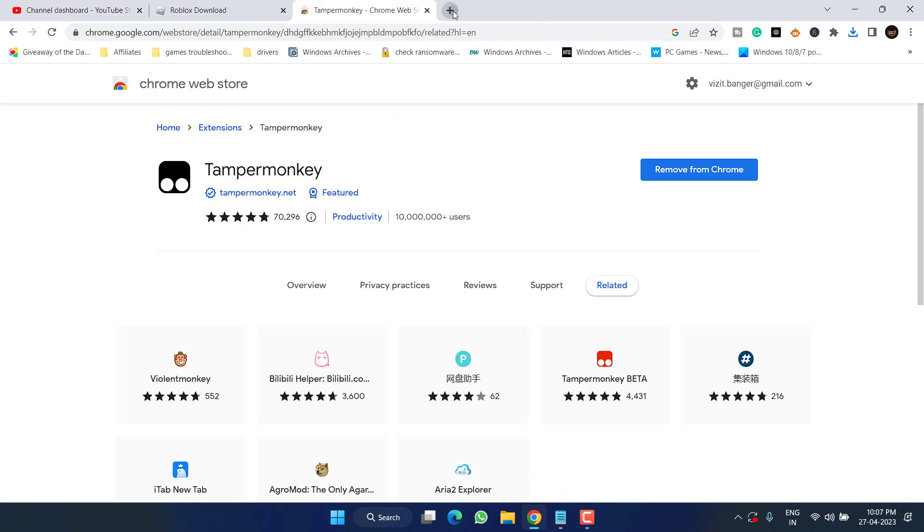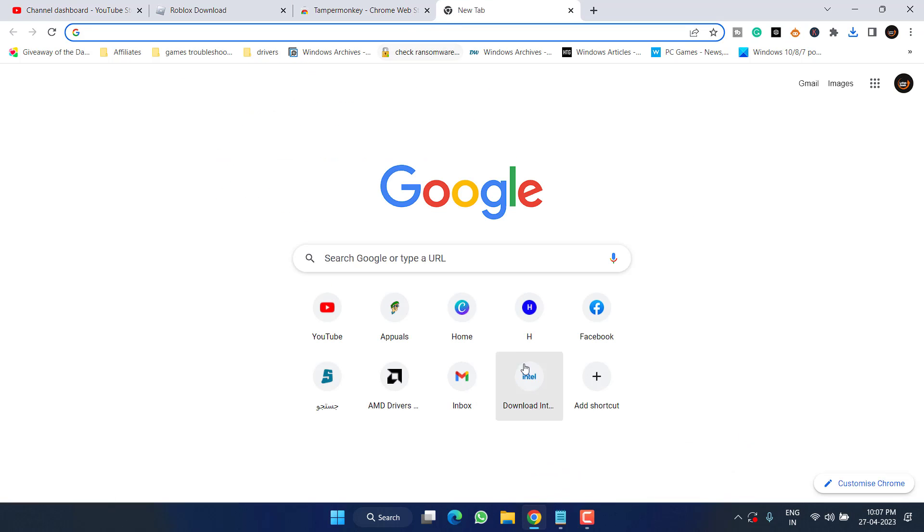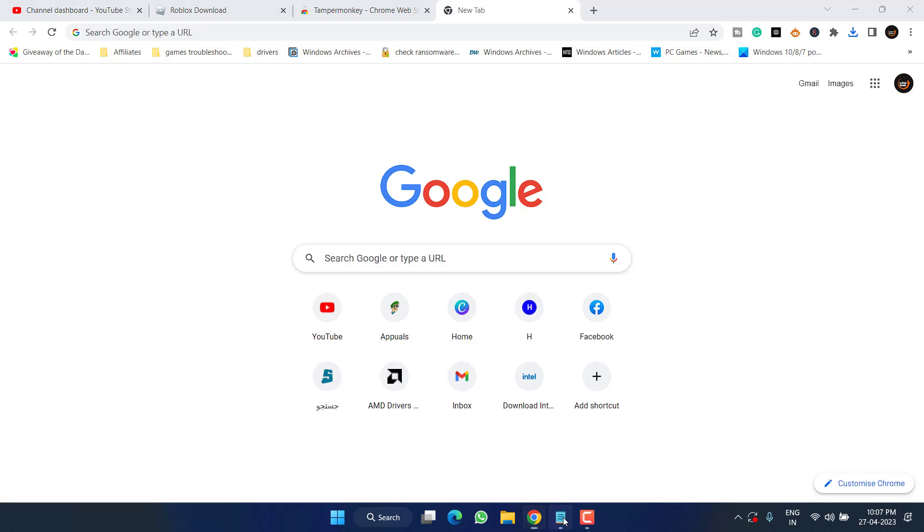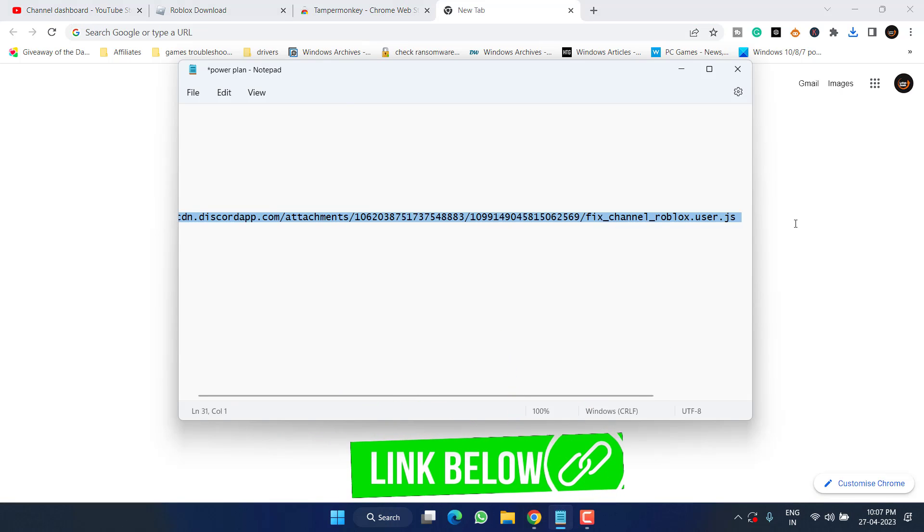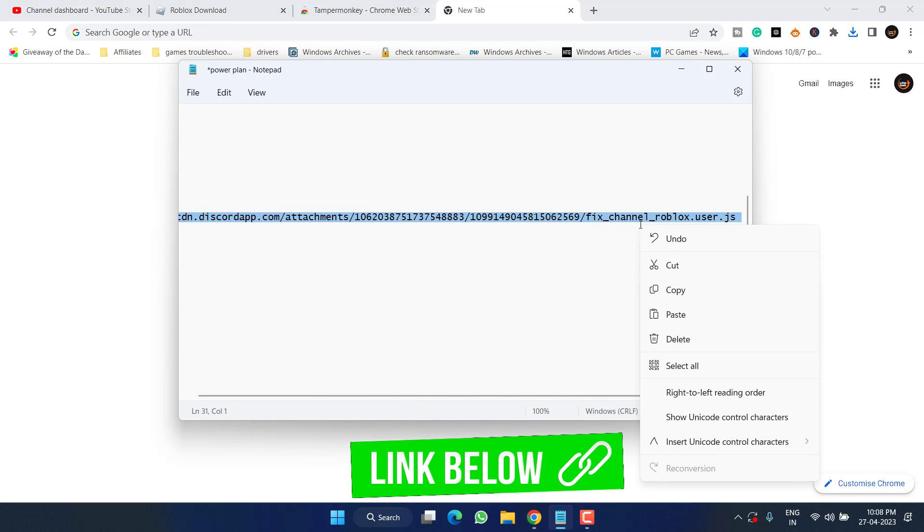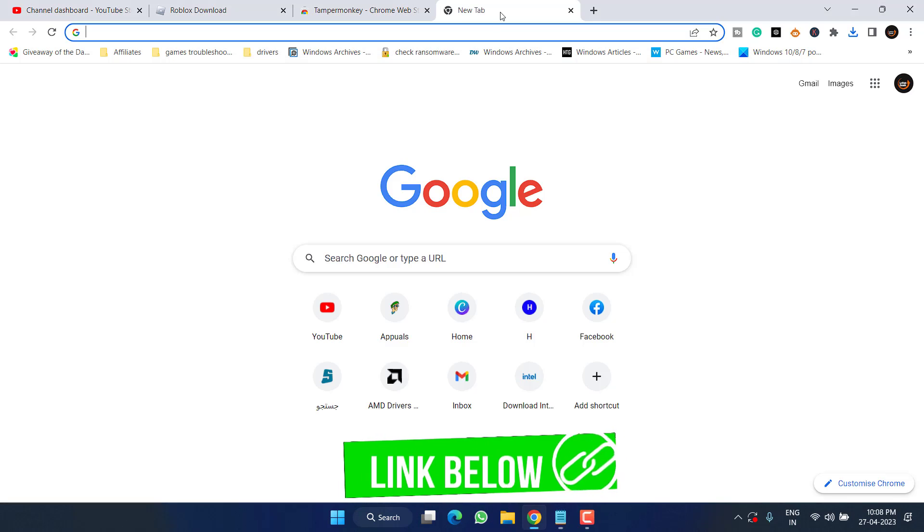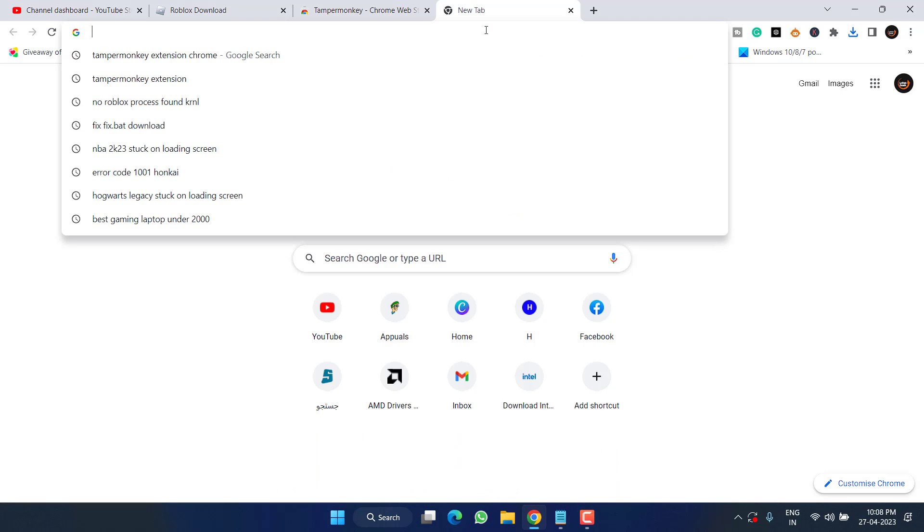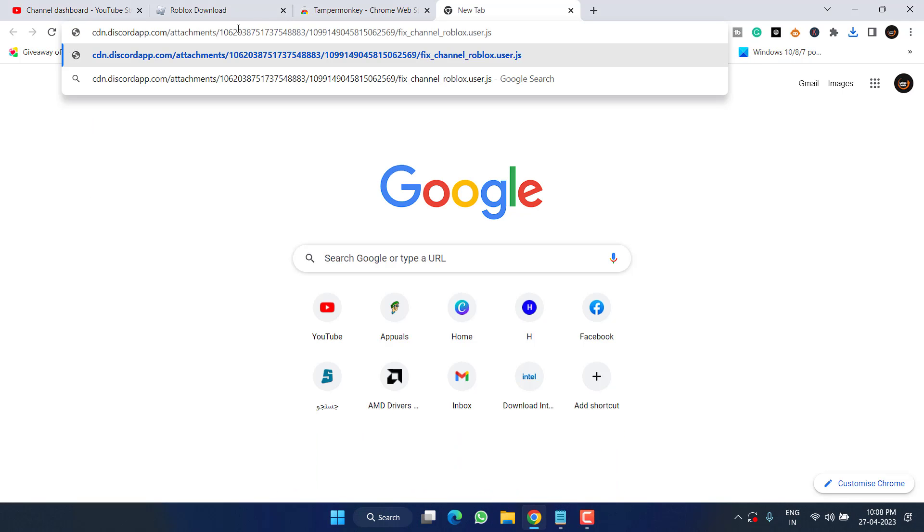Now open a new tab. I have a link, copy this particular link from the description and paste right in this browser by pressing the Control+V button, and then hit the Enter key.